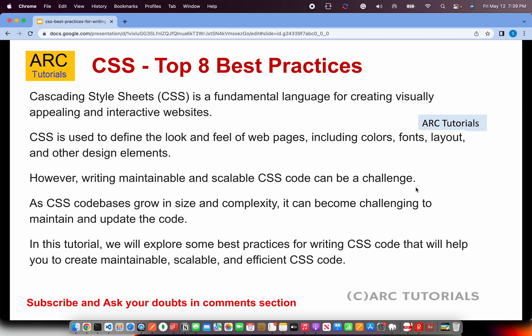Anything — the font, size, border, padding, margin, box — everything, CSS controls it. Whenever you work in a real enterprise setup, chances are that in HTML you just have the structure; everything else is maintained through a standard CSS framework or a typography. In this tutorial, we will learn some of the best practices for writing CSS code that will help you create maintainable, scalable, and efficient CSS code.